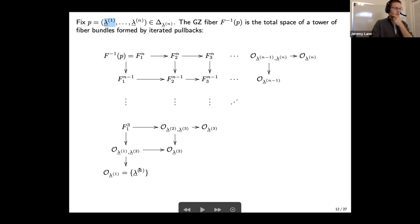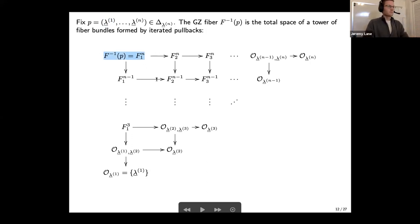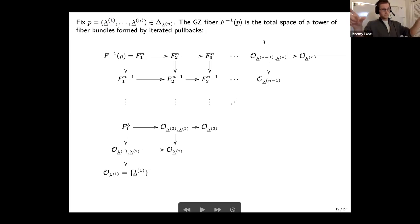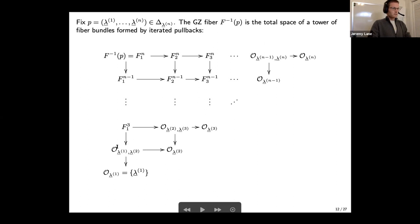Actually, for any point in the Gelfand-Tsetlin polytope, all fibers are isotropic — the symplectic form restricts to zero on the fiber. If the dimension equals half the dimension of the orbit, then the fiber is Lagrangian. So: the fiber is Lagrangian if and only if every connected component in the GZ pattern is part of a diamond. Going back to the earlier example for the polytope of a U₃ orbit: all fibers except one are tori and isotropic, while the fiber corresponding to the diamond pattern is a Lagrangian torus.